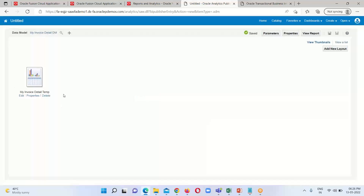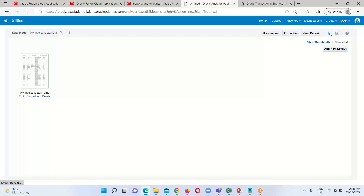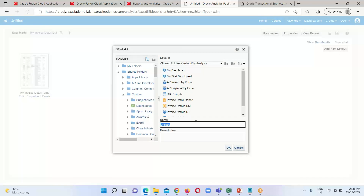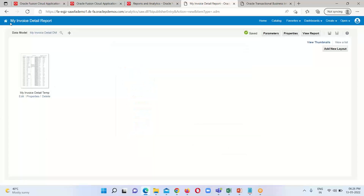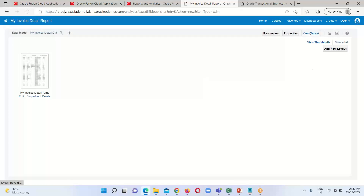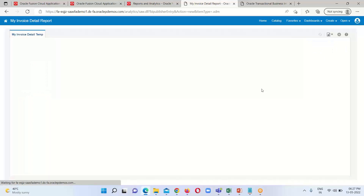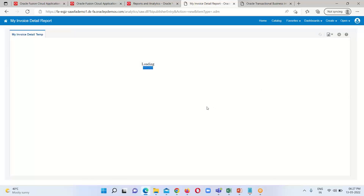The template layout has been generated for this data model. After that, we have to save this report to the same location, providing the name 'My Invoice Detail Report', and click OK. The report has been saved. Go to the View Report option so you will be able to view this particular report, which we created using the data model Invoice Detail DM.